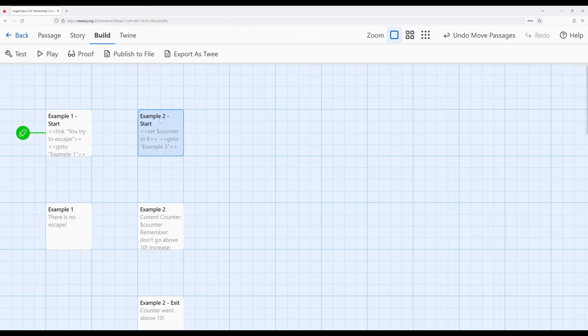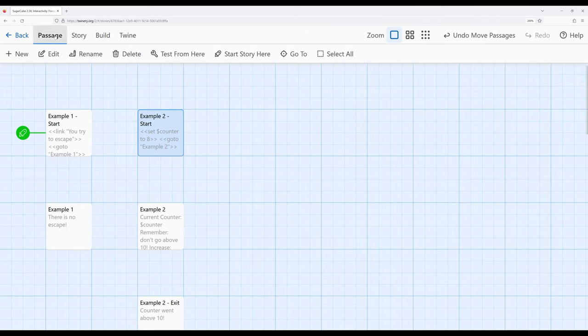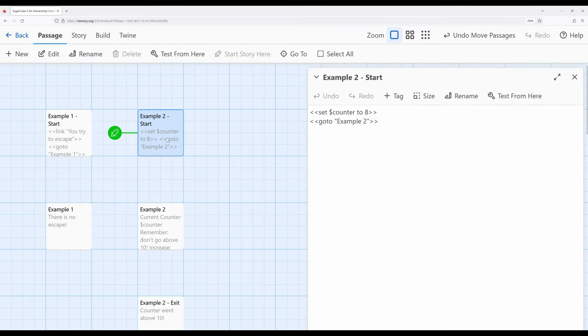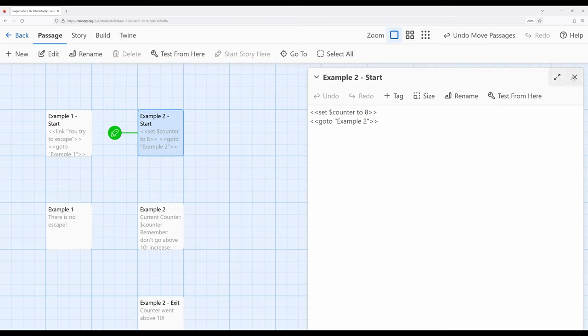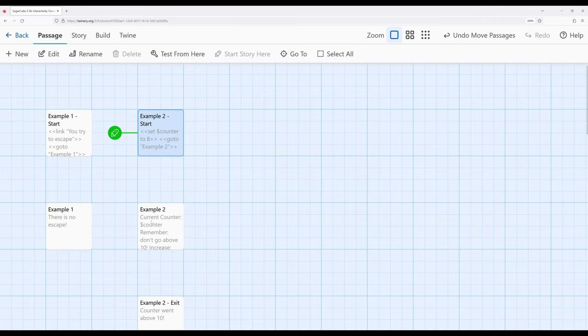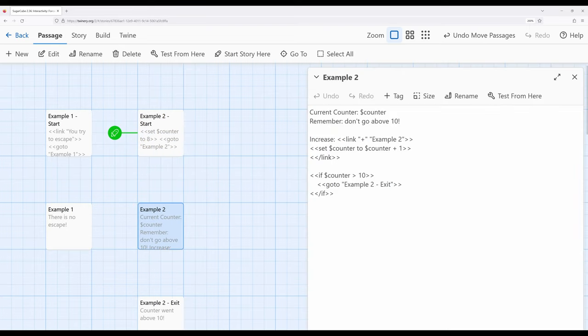Let's look at another example. Over here in example two, I'm going to set up a variable and then immediately go to the passage called example two. The reason I'm going to do this is because I actually want to do things over here in example two, but I'm going to start over here in a completely different passage.